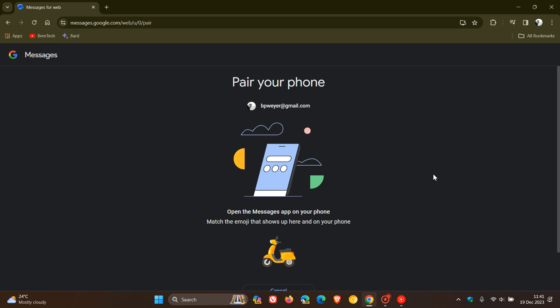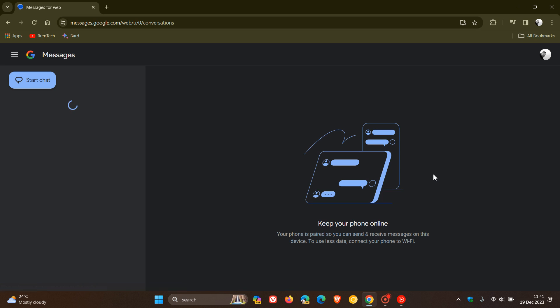you need to head over to device pairing in the settings of Messages on your phone. Go to device pairing, and you'll see the emoji you have to match up. In this case, it's a scooter. I tap the scooter on my phone, and there we go.